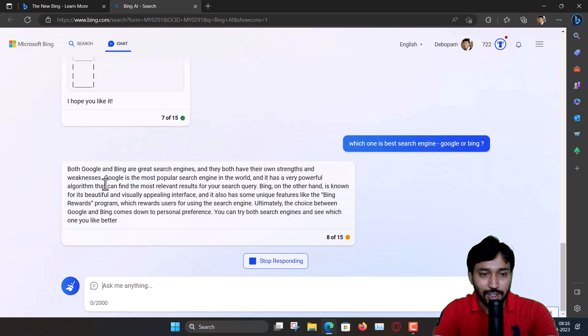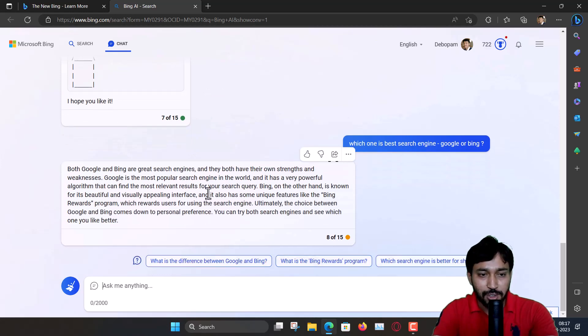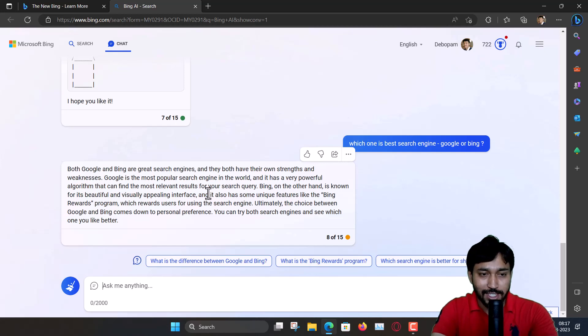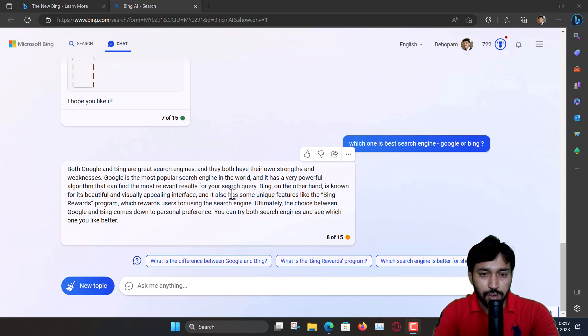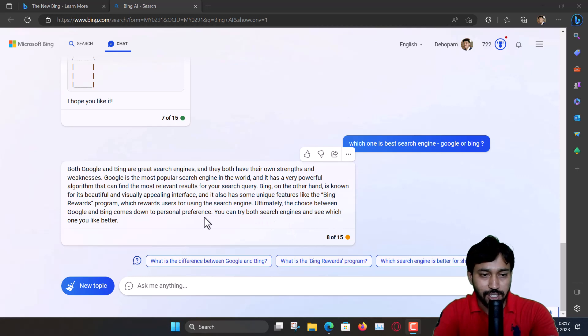So both are great search engines. It has given a balanced answer, so it mentioned the points of both sides. So you can try both search engines.